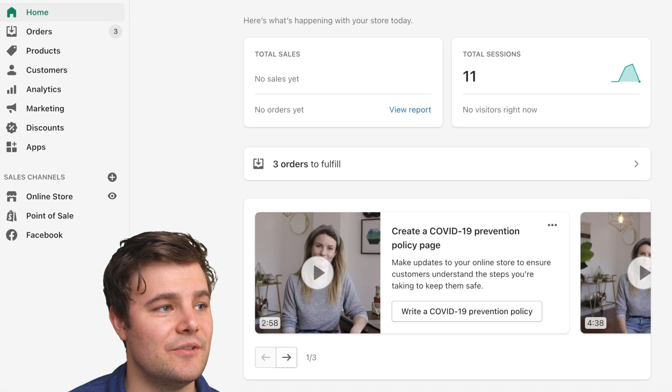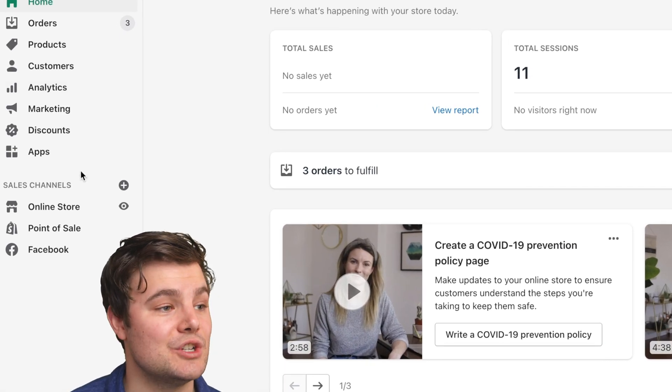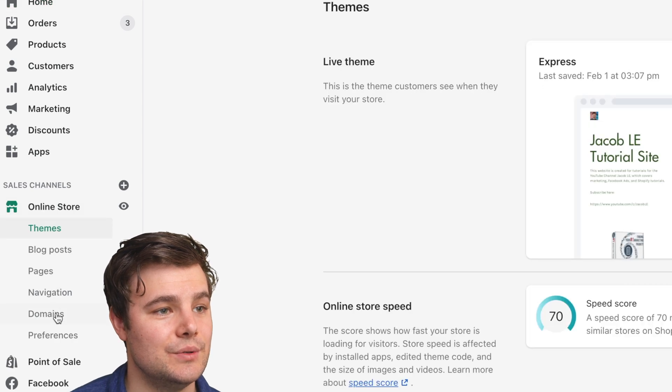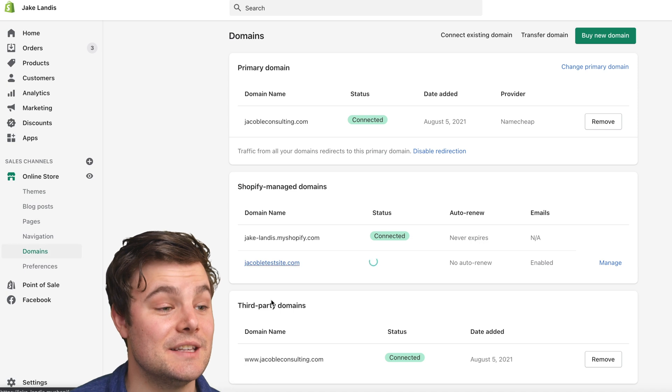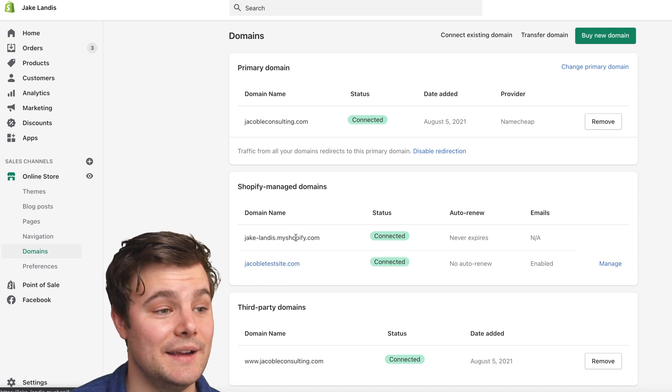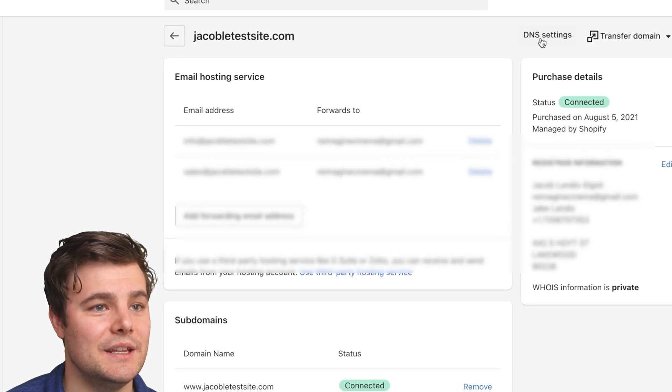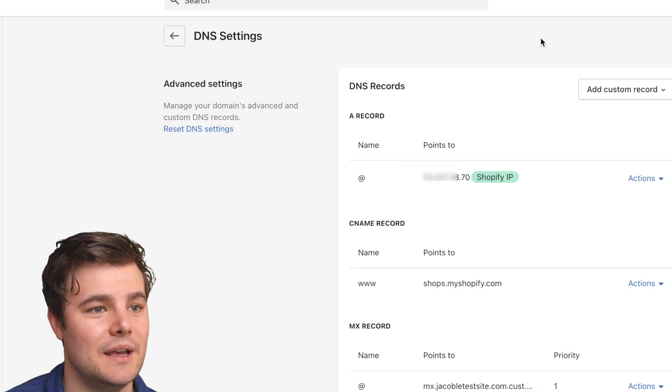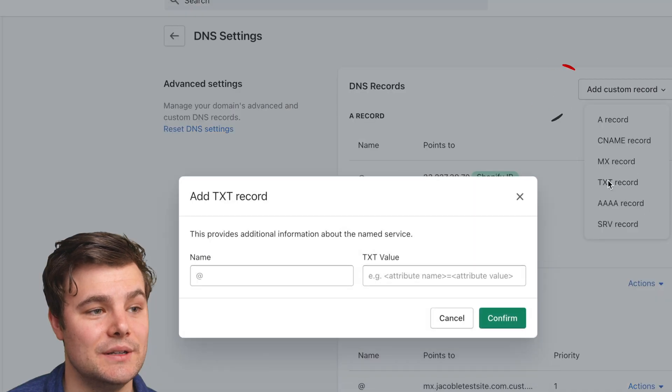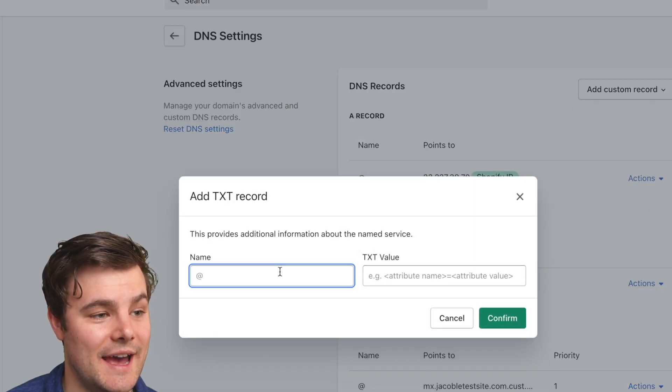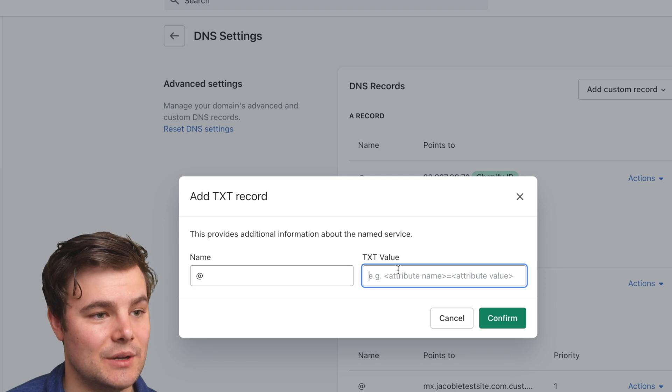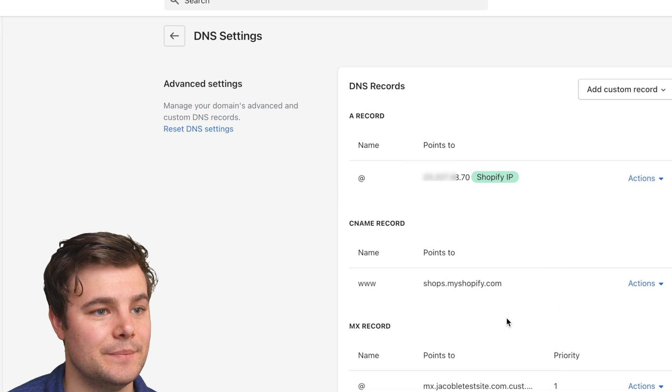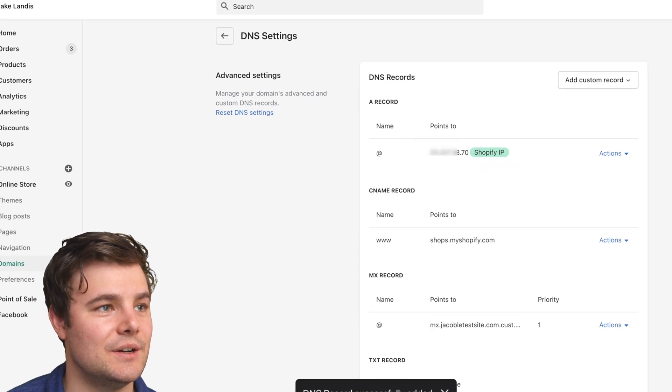And for Shopify, if I bought it through Shopify, I can just go to online store, then to domains. And since I bought this one through Shopify, I can simply click on it. And here's DNS settings. And when we're under there, we're going to add a TXT record. Just leave this at at. And then I'm going to paste what I just copied and click confirm. And that's all set.